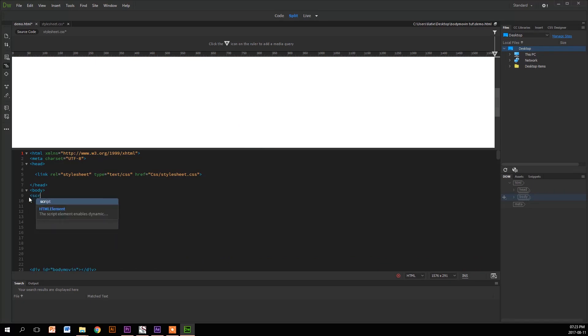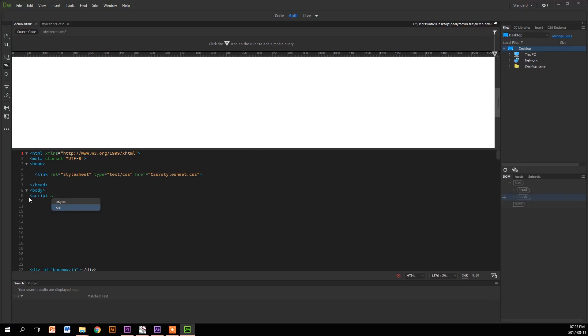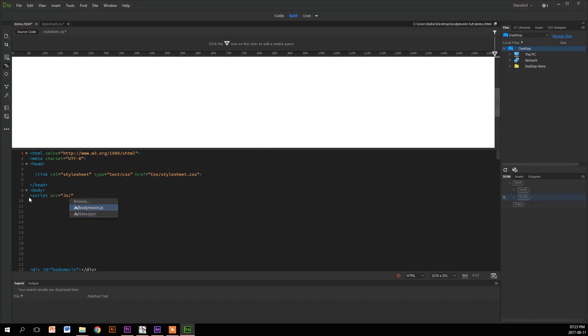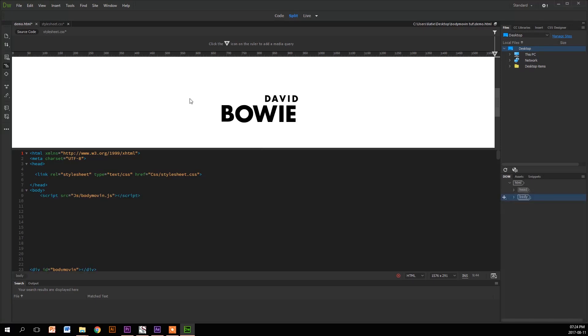So we're going to link now the Bodymovin JS file using the script tag because that's what you use for JavaScript. You go script source and then JS. Remember if you don't see the options popping up, then it is not linking properly. Remember script tags are not self-closing like link tags, so remember to finish it.